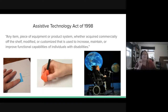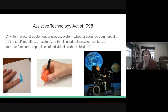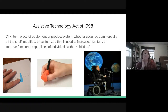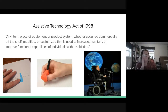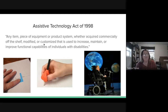Assistive technology is attached to disability rights. The Assistive Technology Act of 1998 defines AT as any item, piece of equipment, or product system — whether acquired commercially off the shelf, modified, or customized — that is used to increase, maintain, or improve functional capabilities of people with disabilities.